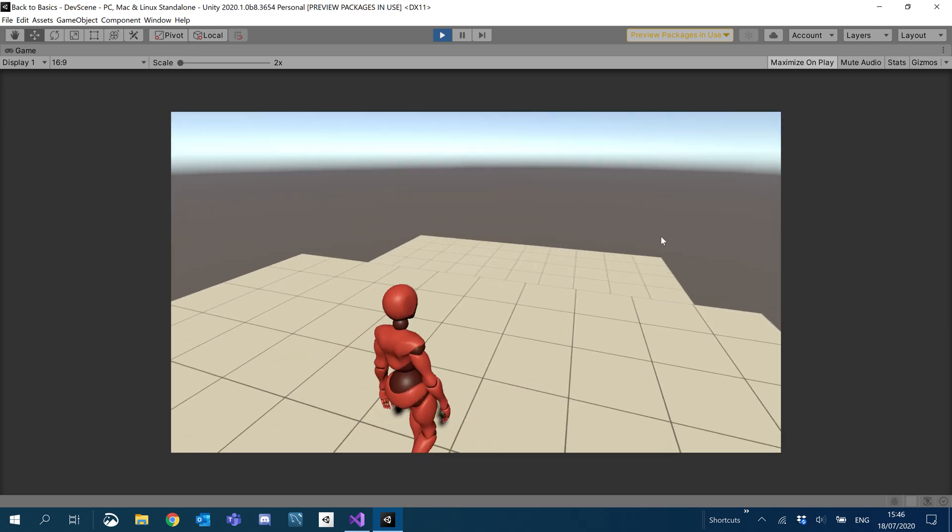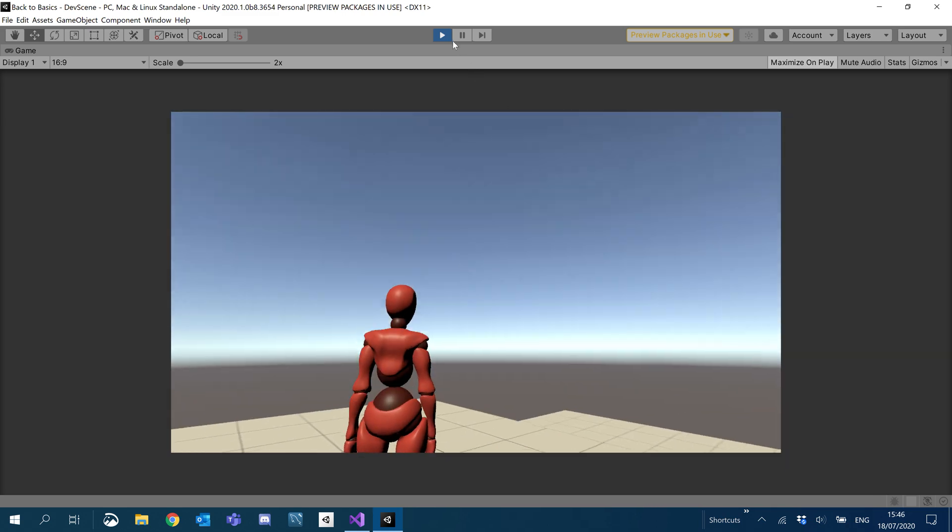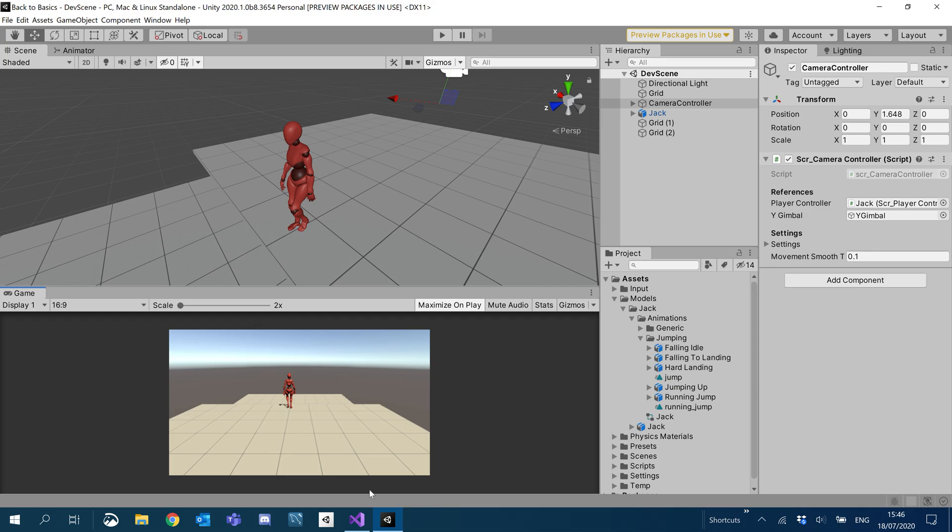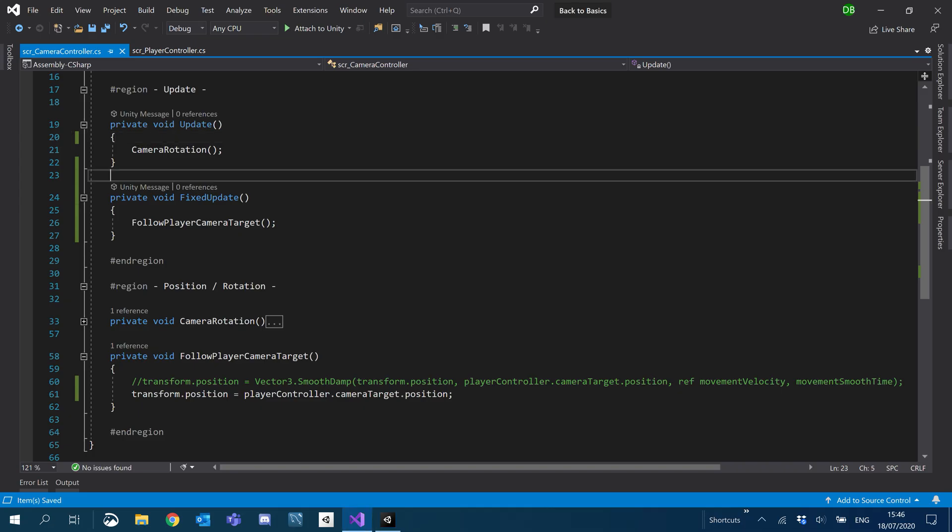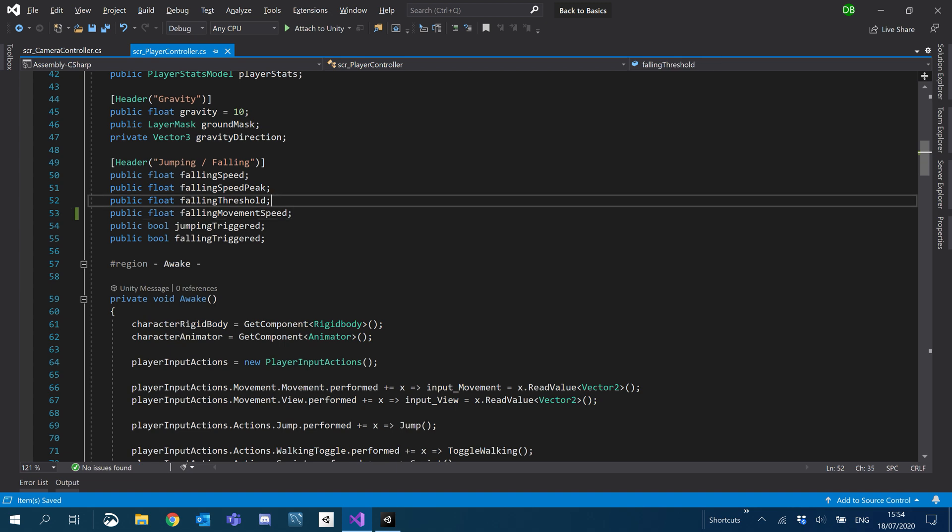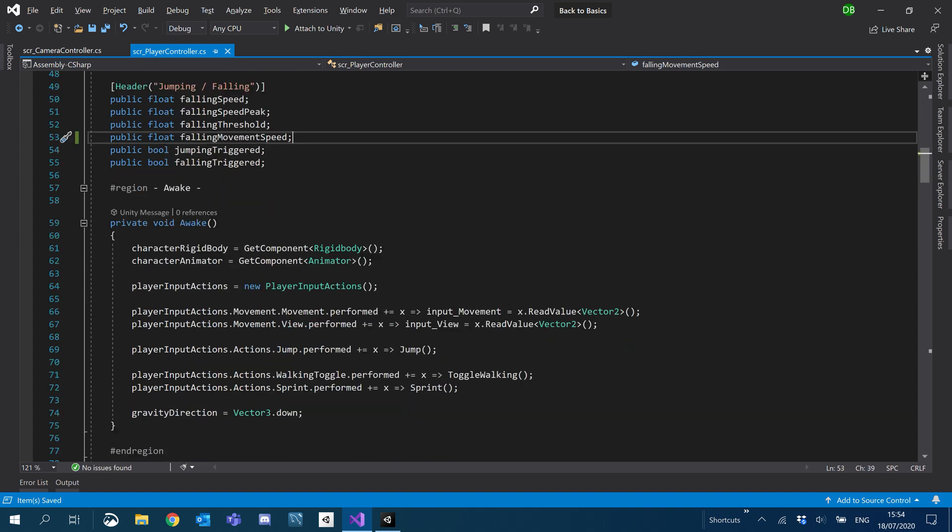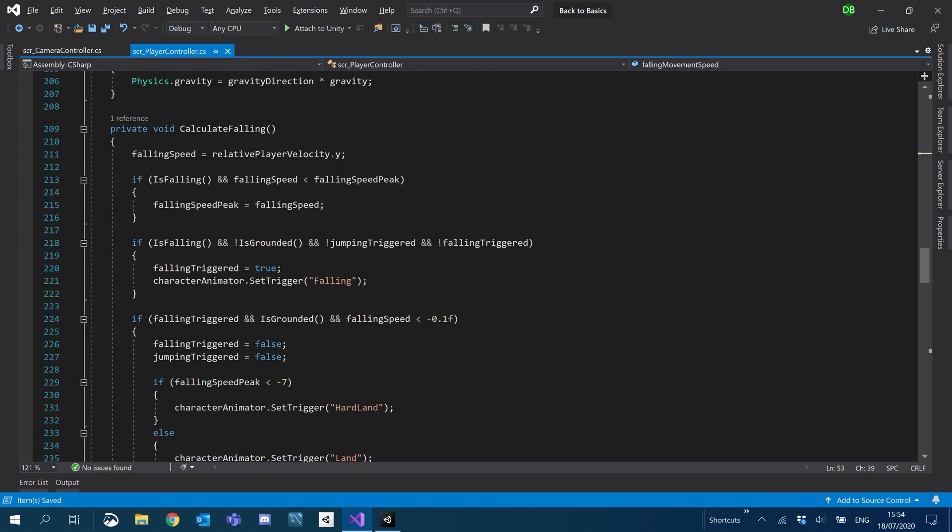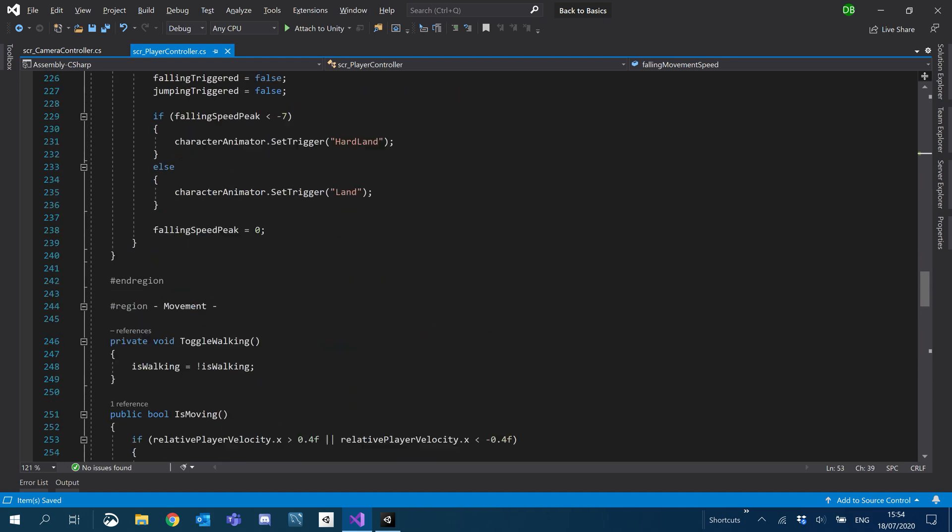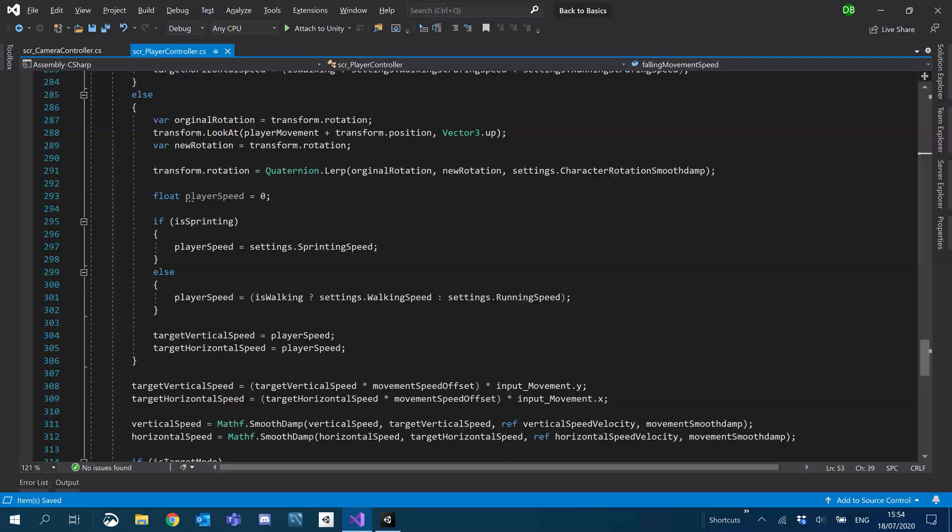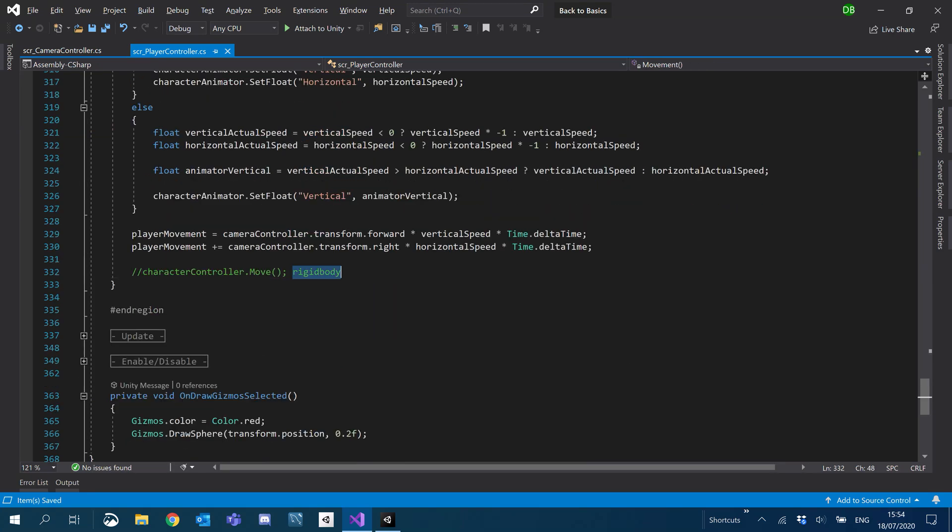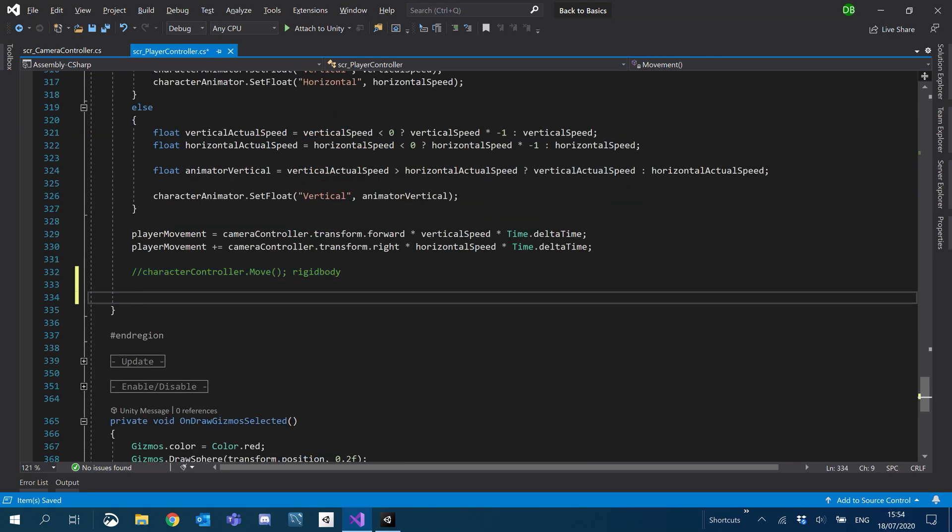Which leads me onto the next item. Now we're going to go onto the jumping. I'm going to create a public float for falling movement speed. And then what we'll also do is under movement, right at the bottom where we commented out the original movement script line, we'll basically just add an if statement.